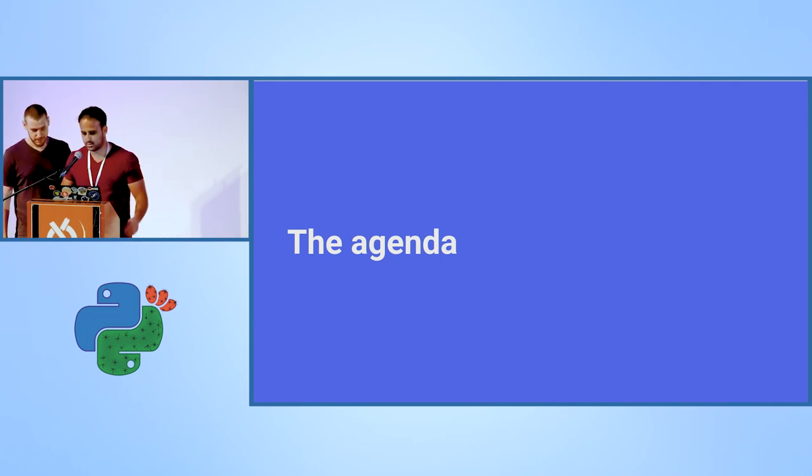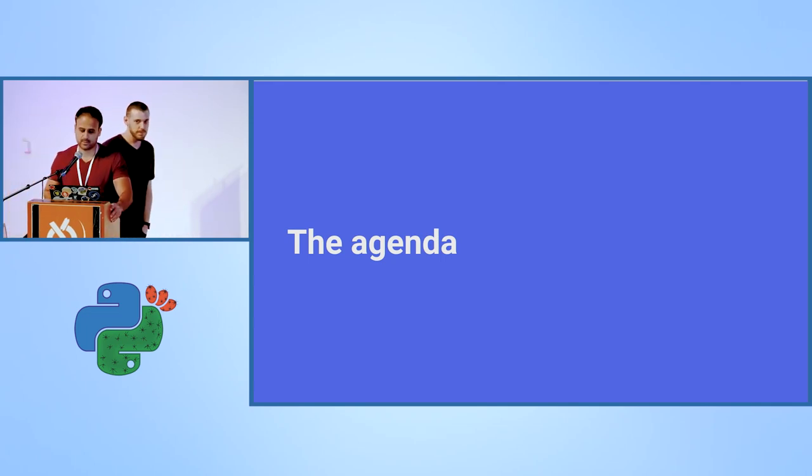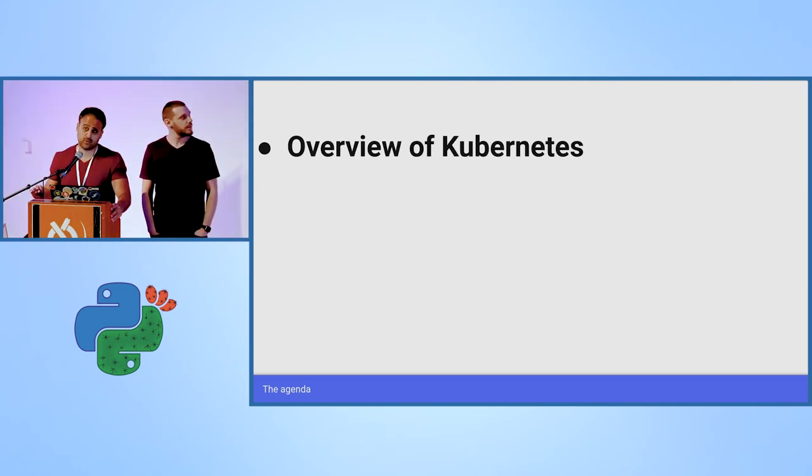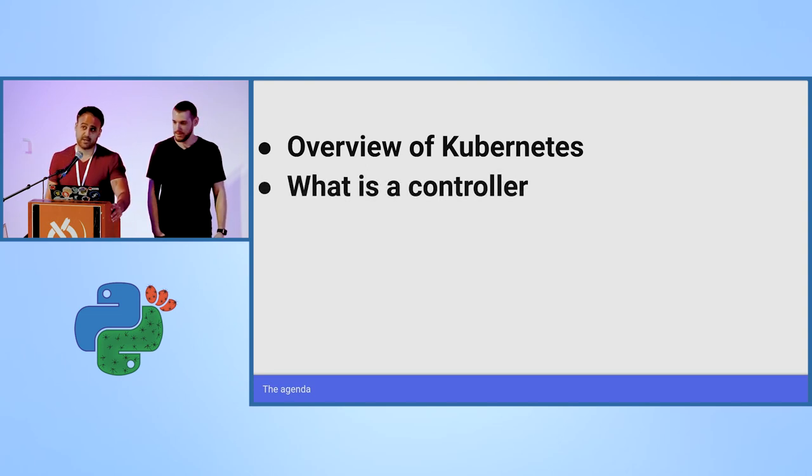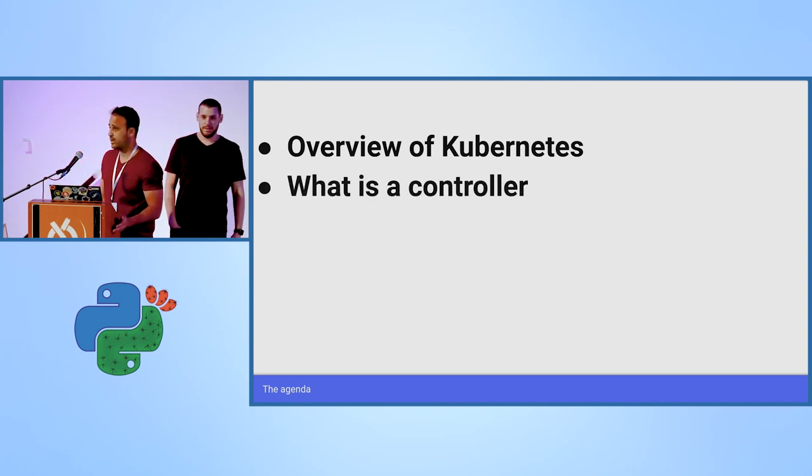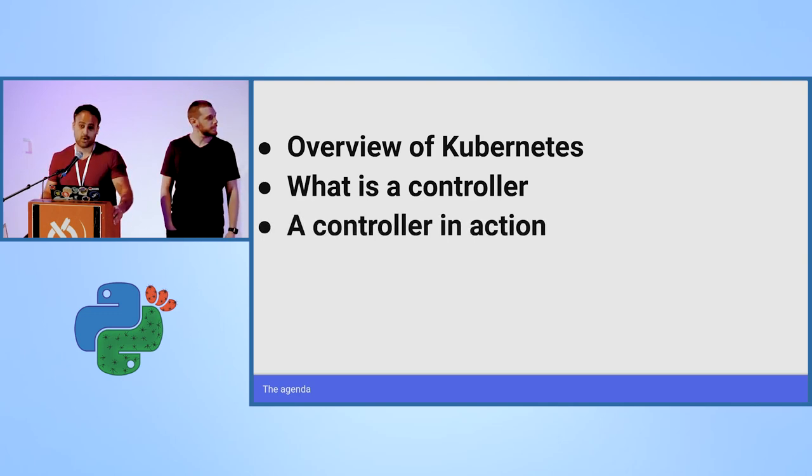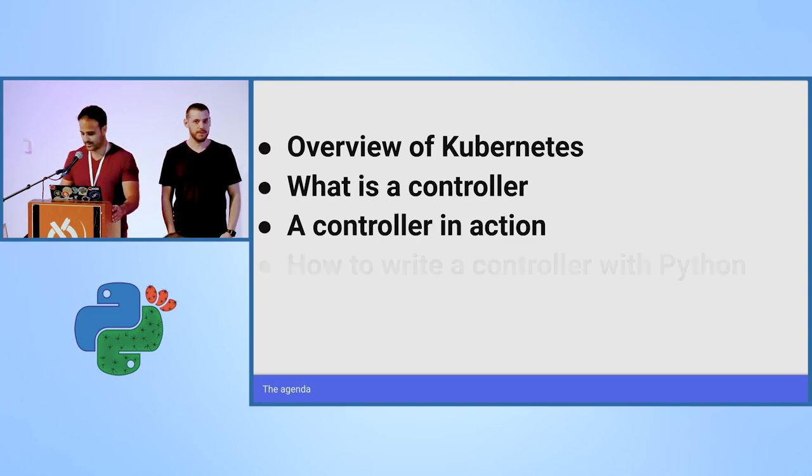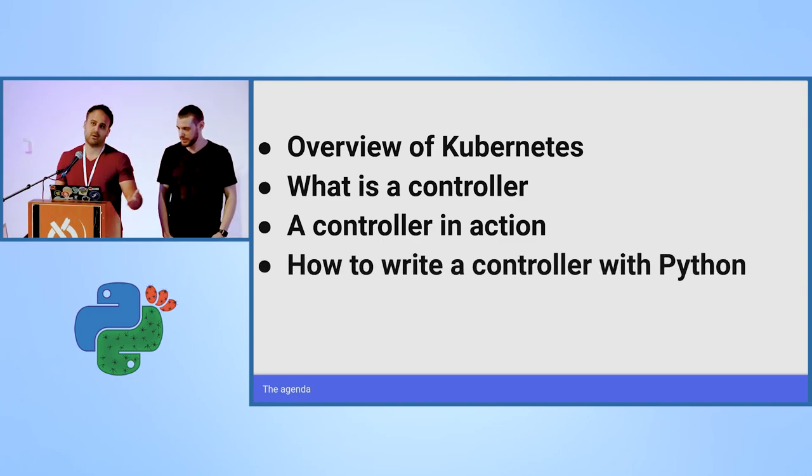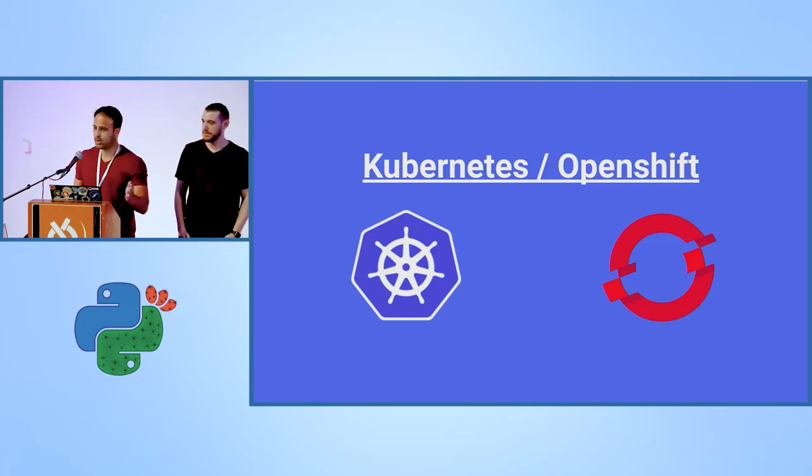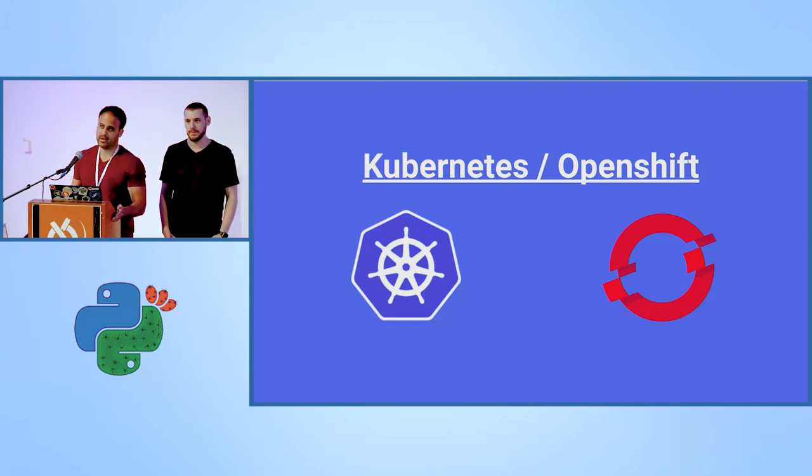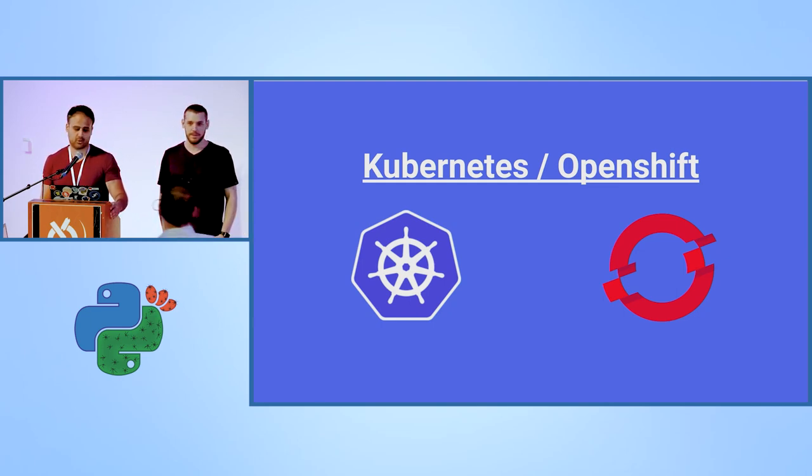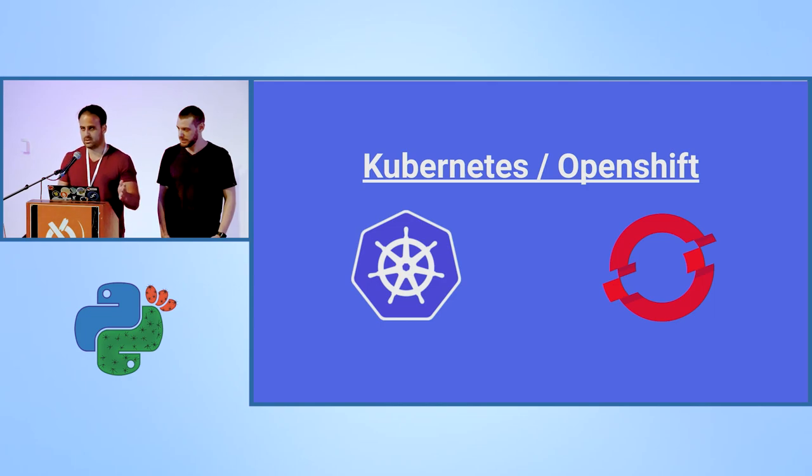About what are we going to speak today? We're going to give a short overview about what is Kubernetes, explain what is a Kubernetes controller and why do we need it. We are going to show a custom controller that makes coffee and then we will explain how did we write this controller. Our code examples work on Kubernetes and also on OpenShift. OpenShift is Red Hat's enterprise distribution of Kubernetes, so you can run the code on both of them.